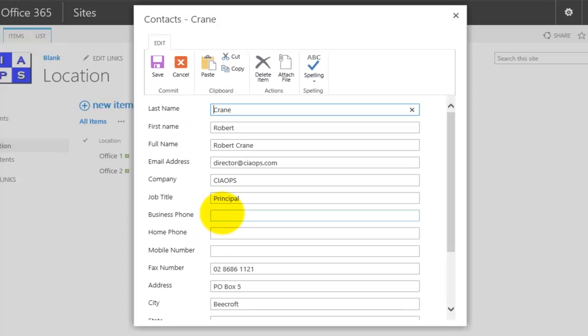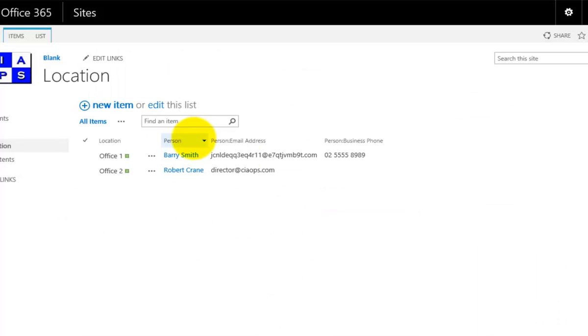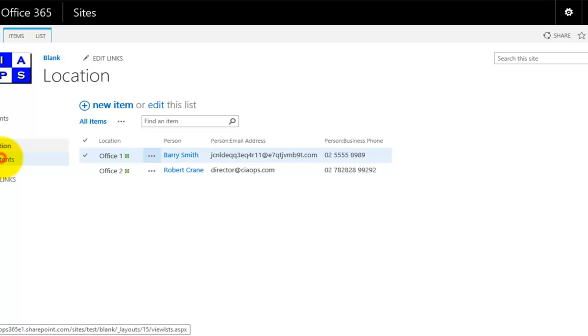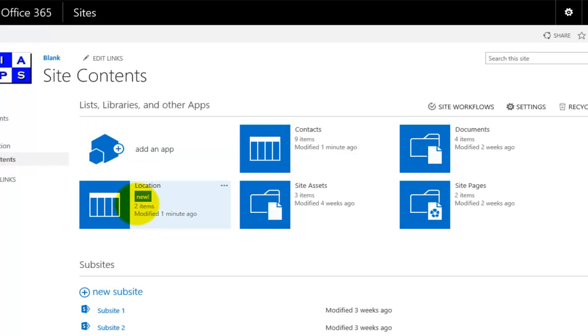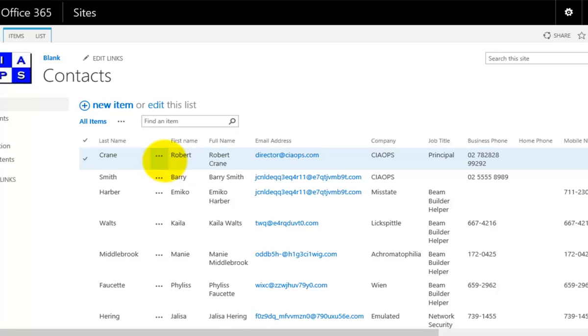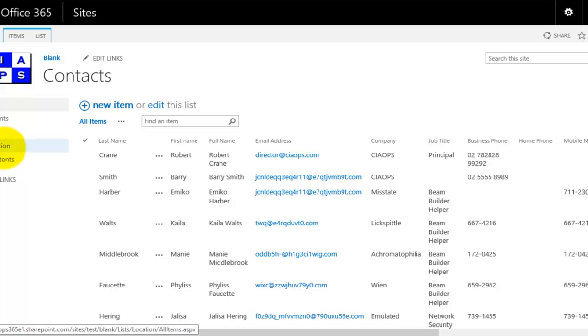Again, I can select them and go in and edit any of this information, give it a phone number and save it. You'll see that that is automatically updated. If I go to my contacts list, the original list that's being looked up, you'll see that that phone number now has been entered into here as expected.